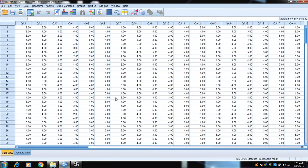Data normality can be checked through different techniques like skewness and kurtosis, P-plots, Q-Q plots, the Jarque-Bera test, Shapiro-Wilk test, and the Kolmogorov-Smirnov test. Today we are going to check data normality through skewness and kurtosis. There are different authors who have given the cutoff levels for skewness and kurtosis.